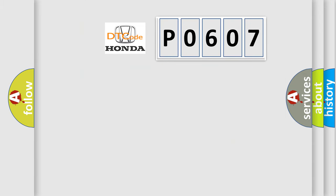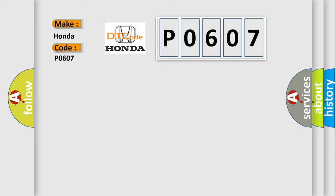So, what does the diagnostic trouble code P0607 interpret specifically? Honda car manufacturers.